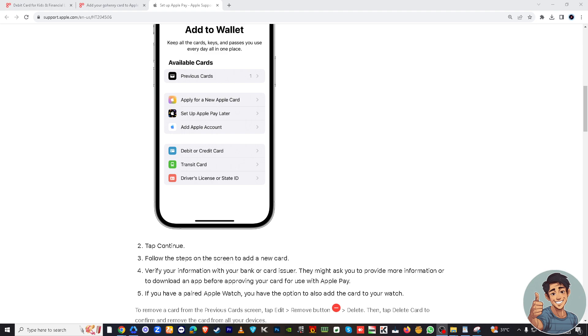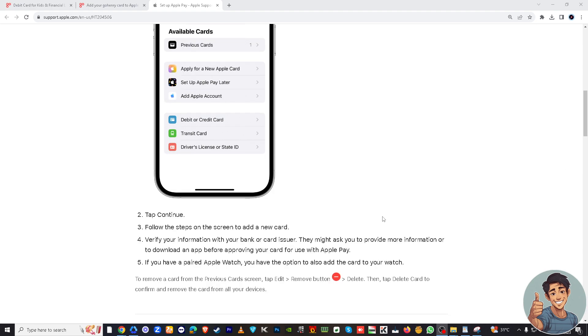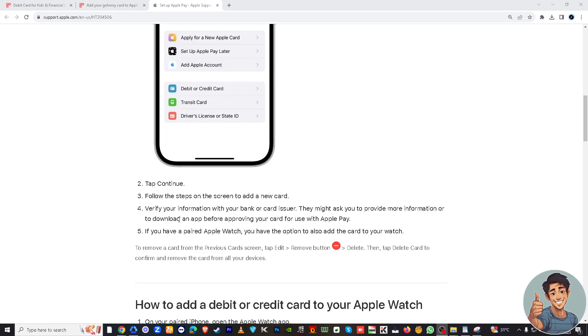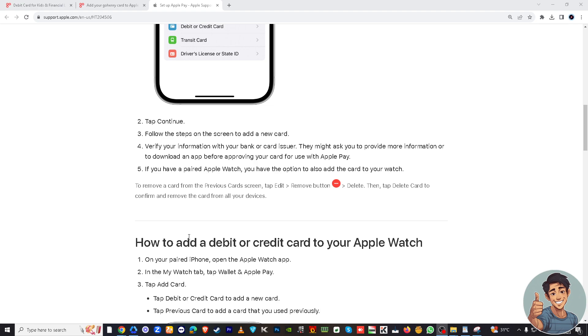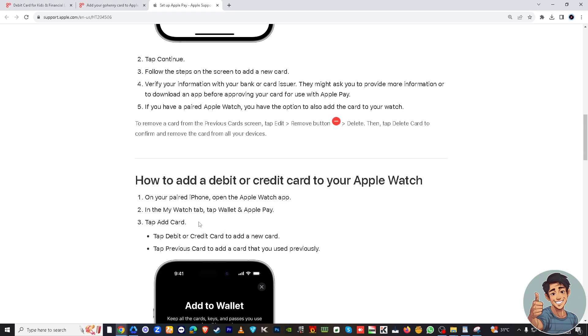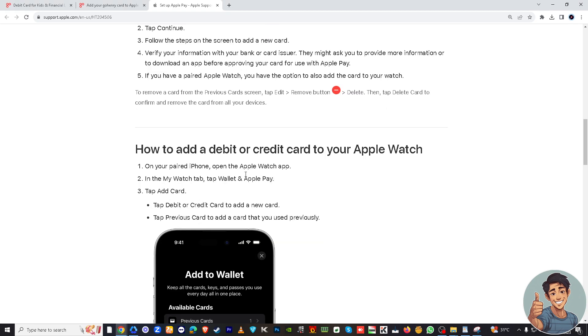Once you tap Continue, follow the steps on the screen to add a new card. Then you will be asked to verify the information with your bank or card issuer, and they may ask you to provide more information or to download an app before approving your card for use with Apple Pay.